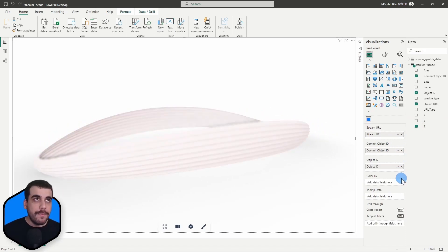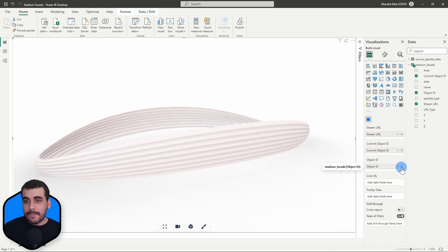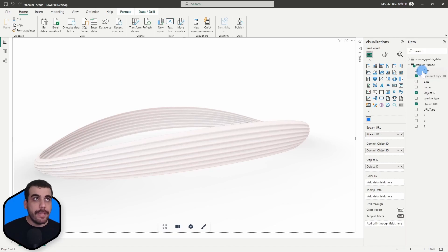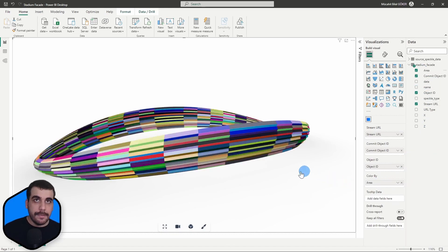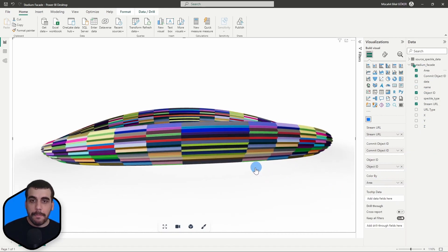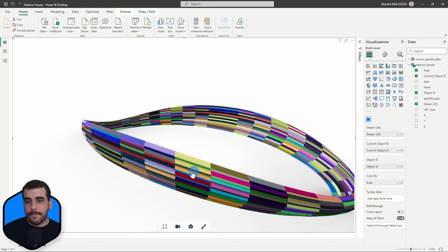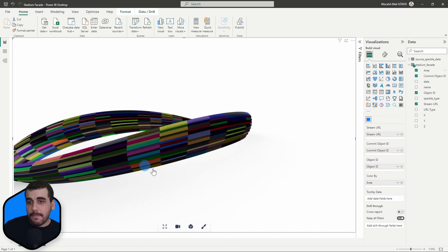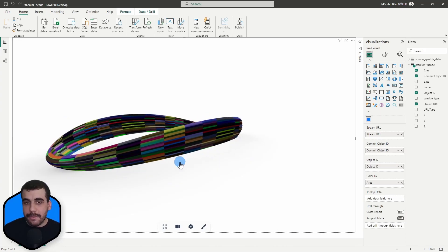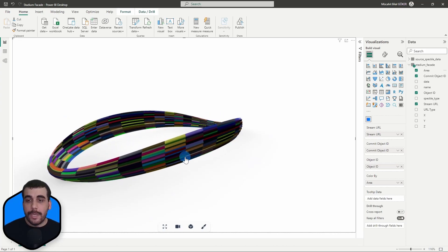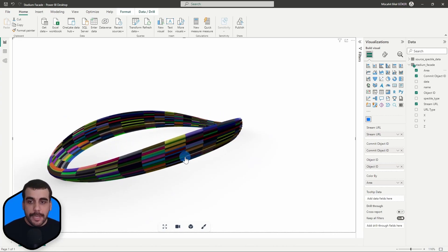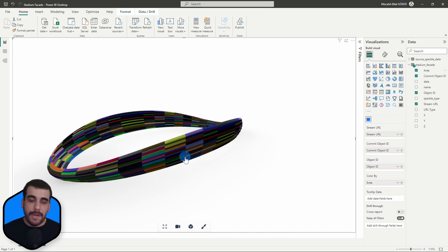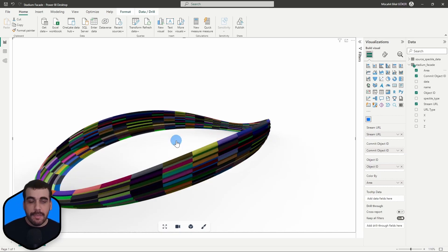Let's actually remove that and color them by their area. Boom. That's it. So it is actually pretty simple. As you can see, we can color any object by any parameter you define in your query.